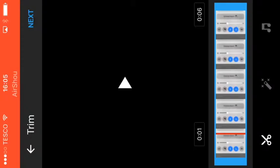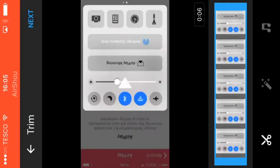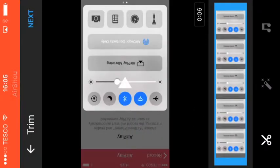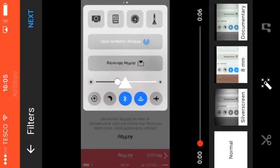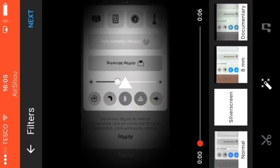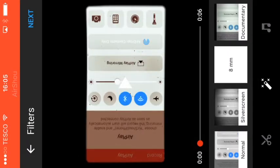Okay, and what you can do is you can trim it, you can make the video shorter if you want. You can also change the filter of it, so I can change it to that, to that.